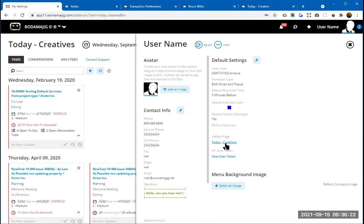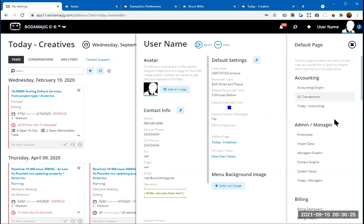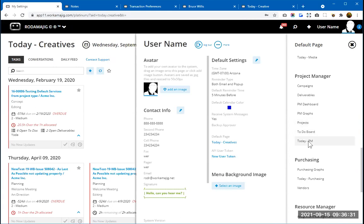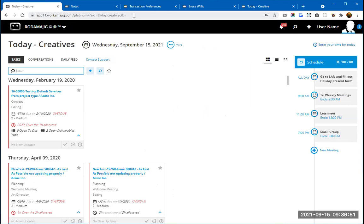To save time navigating after loading the Today Creatives, you can click on your name in the upper right corner and select your default page. You can change your default page from Today Creatives to, let's say, Today Project Manager. That way, you'll have a page with different alerts. If you open it up on your phone, it'll take you right to that page without having to navigate somewhere else.